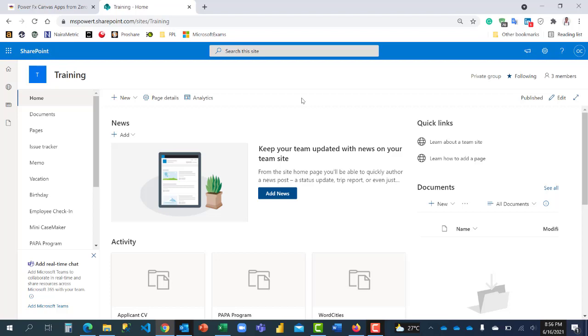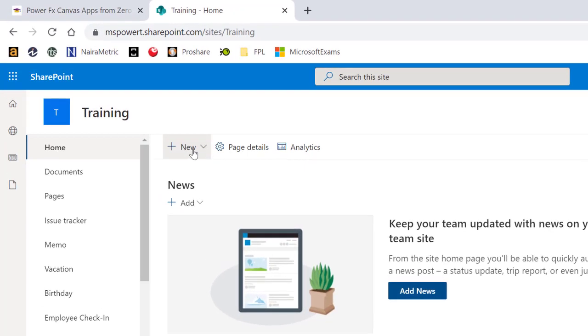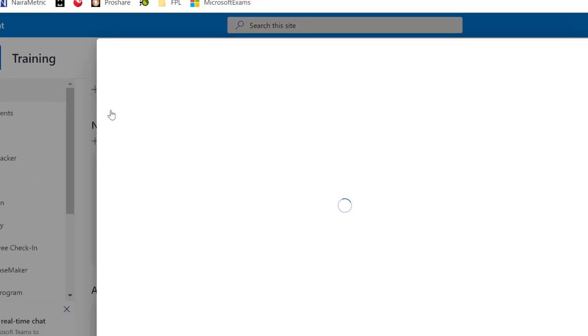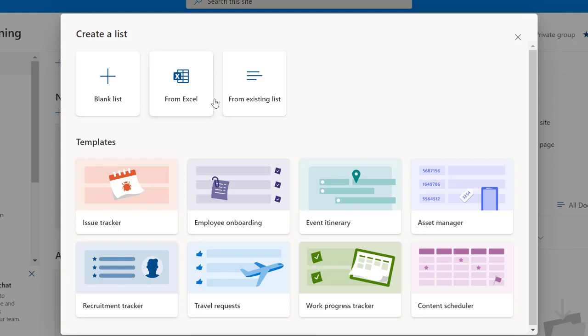Kindly note that you can also create SharePoint list directly from an Excel file. For example, by going to this new and clicking on list, you'll be able to either create list from blank, from an Excel, or from an existing list.